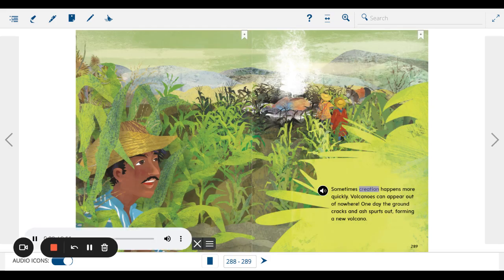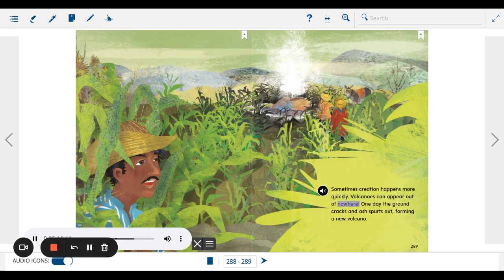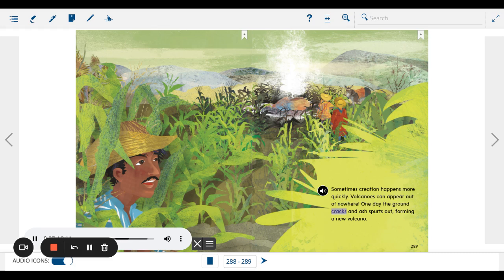Sometimes creation happens more quickly. Volcanoes can appear out of nowhere. One day the ground cracks and ash spurts out, forming a new volcano.